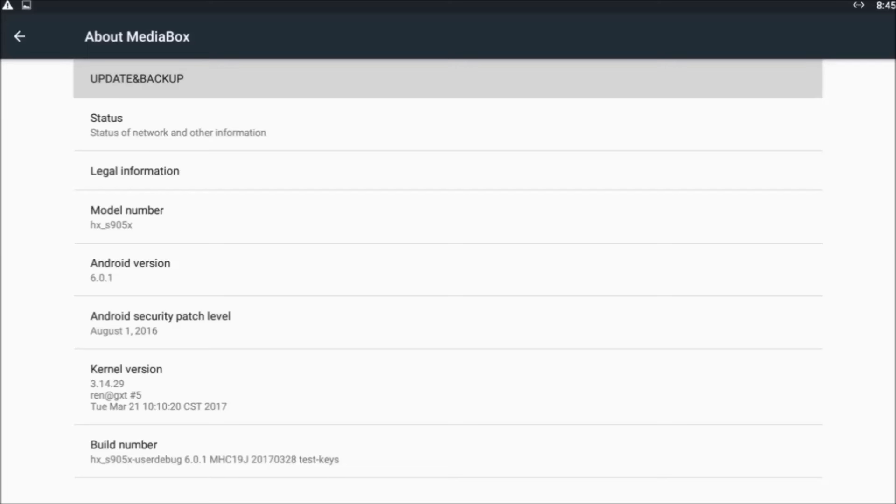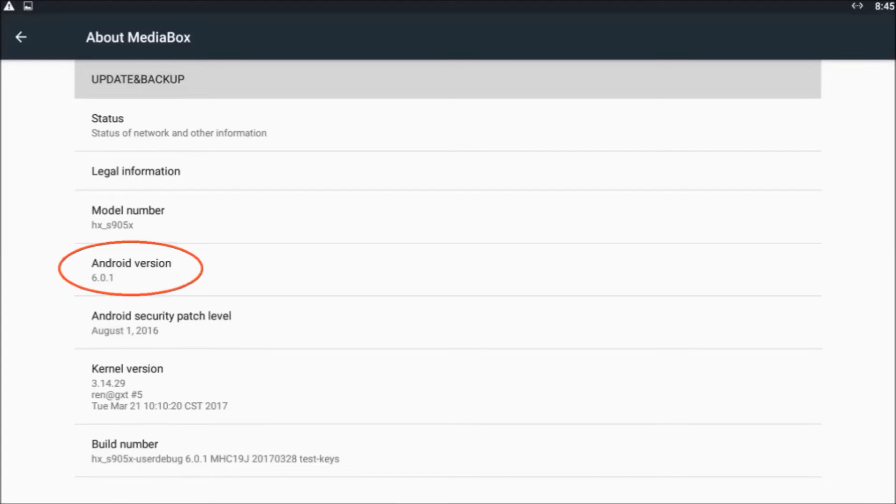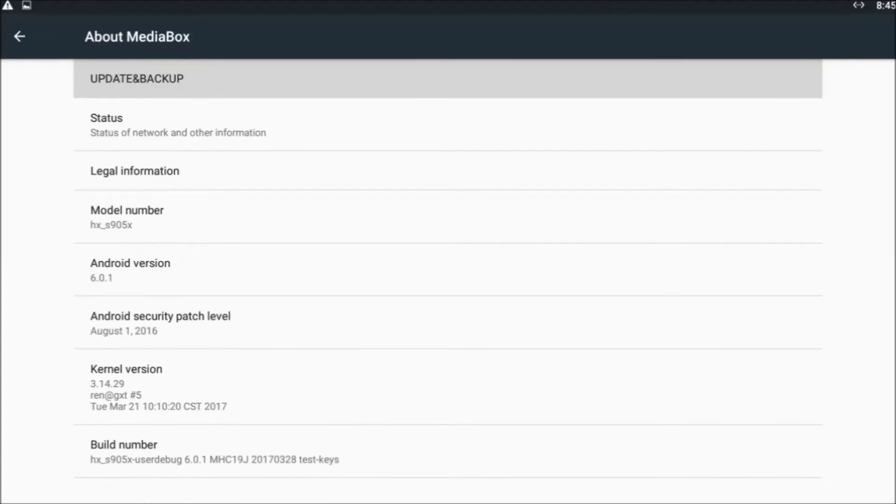For this to work, the box has to be running Android 6 or greater. It works great on Android 6 and Android 7. It doesn't work on Android 4. I don't know if it'll work on Android 5.